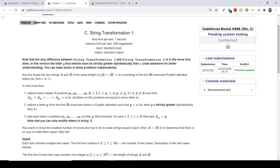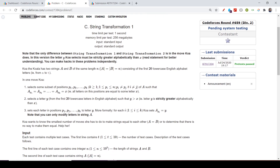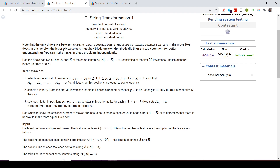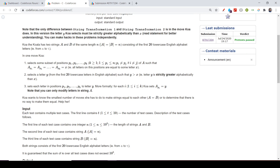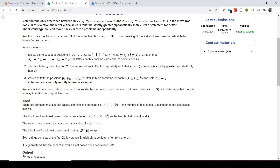Hello friends, welcome back. In this video we are going to see Codeforces Round 659, starting off with Problem C: String Transformation 1. I will briefly explain the problem statement.